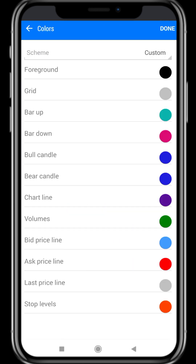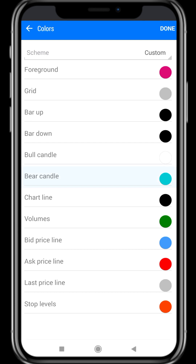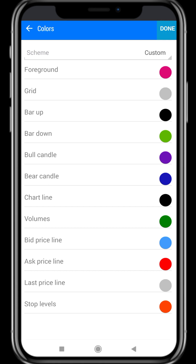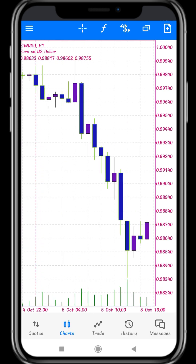Next we move to Colors. Here it mentions Foreground, Grid, Bar, Bull Candle, and Bear Candle — Bull means buy and Bear means sell. I change the Foreground color from black to pink, Bear Candle from sky blue to dark blue, Bar Down from black to green, and Bull Candle from white to violet. After choosing colors, click the Done button at the top-right corner and move to the home page. All the colors — candle colors, foreground, bear candle — will change accordingly.